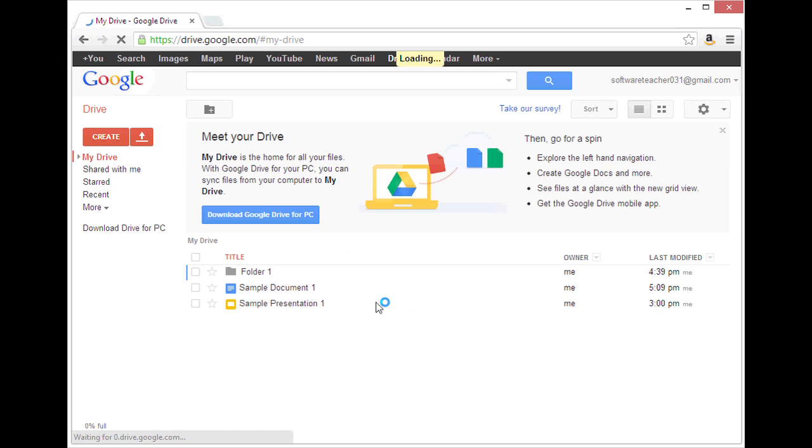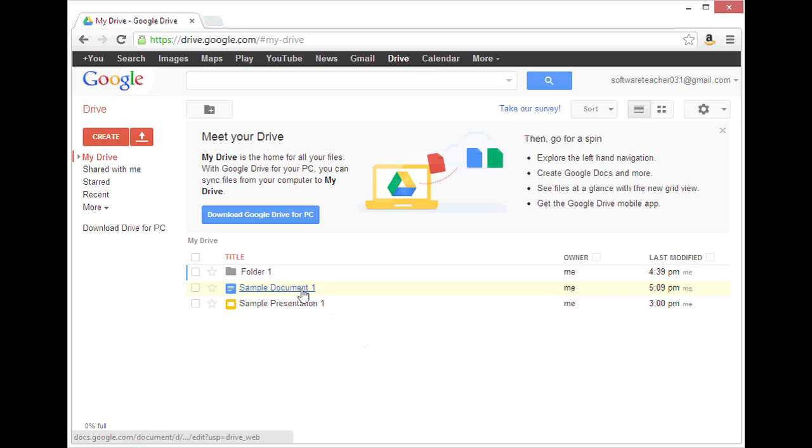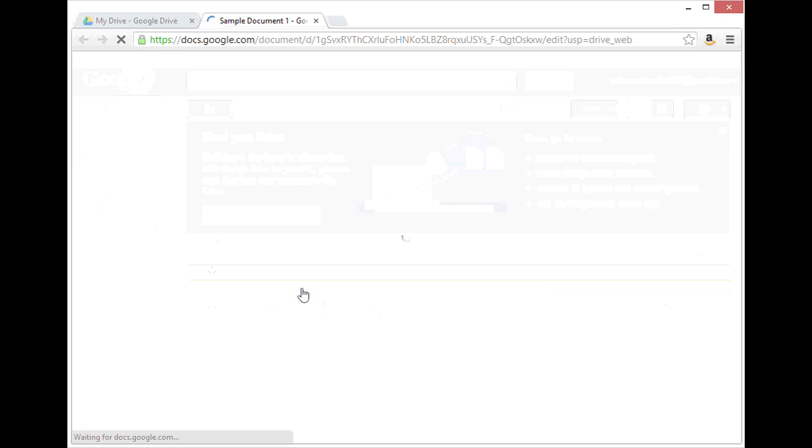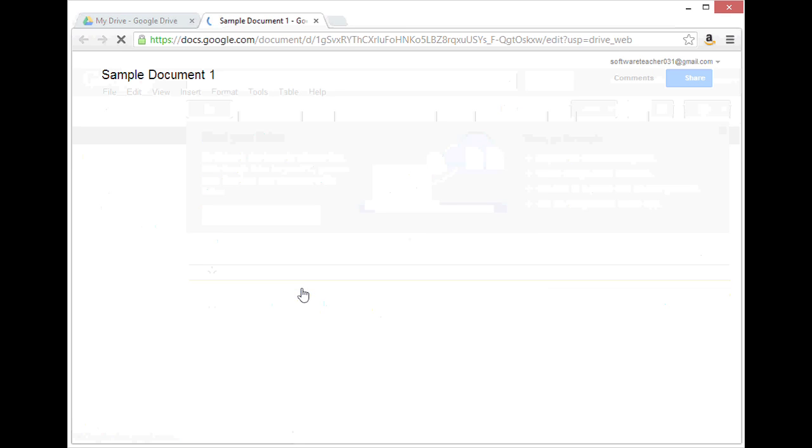I could either create a new document or open an existing one. I already have one with some heading text in it, so I'm going to click on that. Sample Document 1.